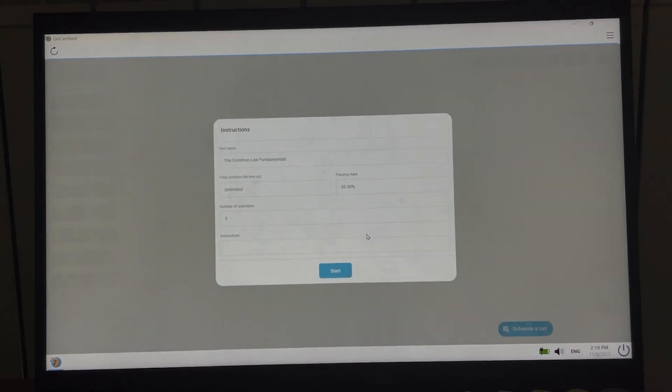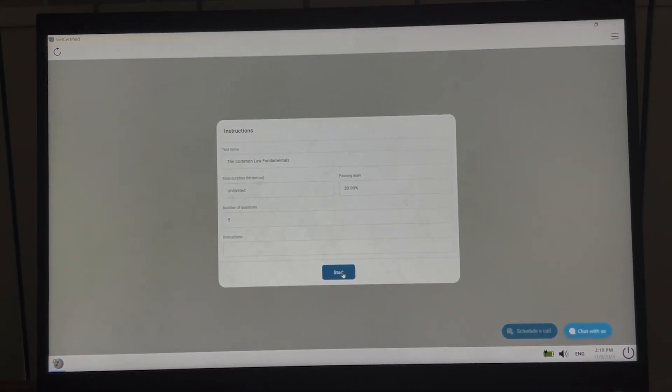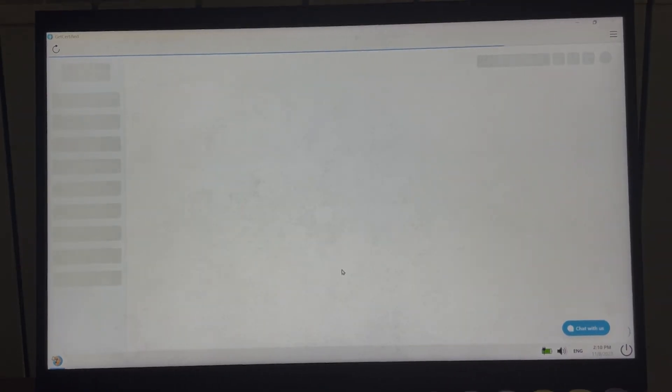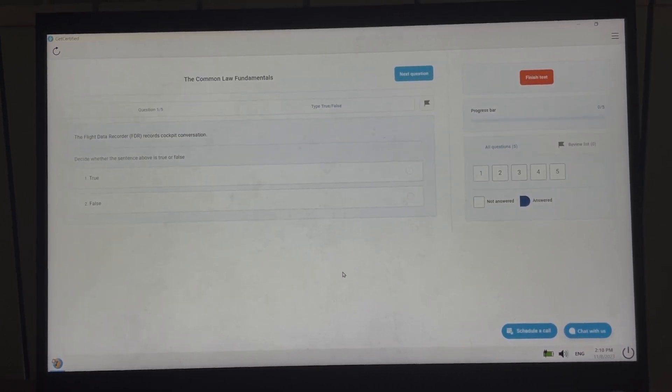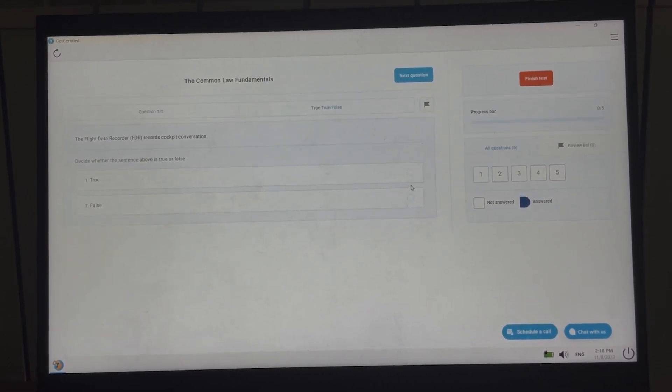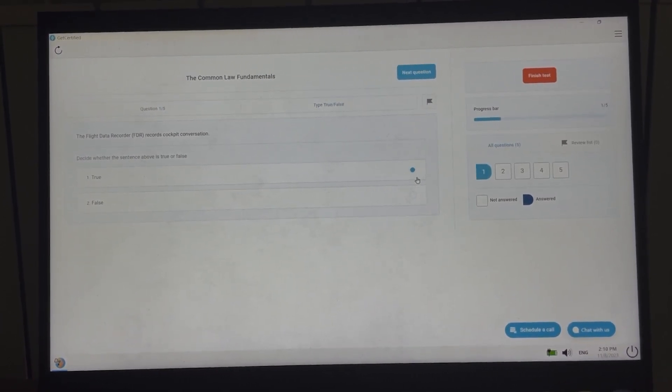Upon confirmation, candidates will commence the test in Safe Exam Browser mode. The test will be displayed in full screen mode and they will be restricted from performing other actions.